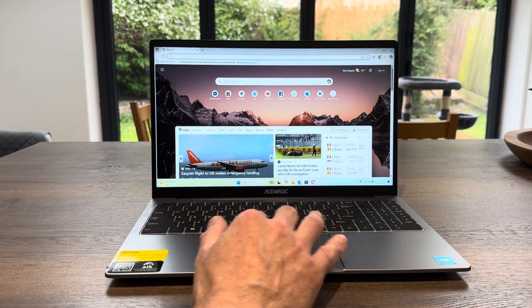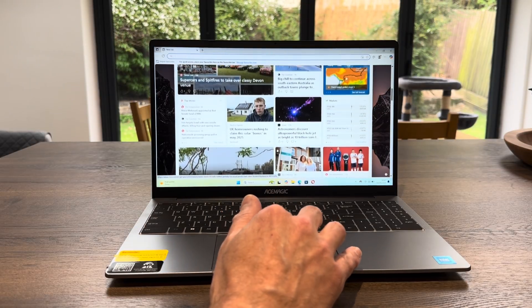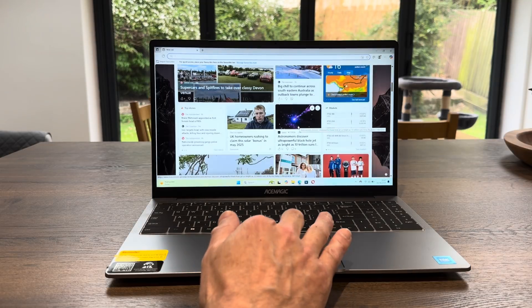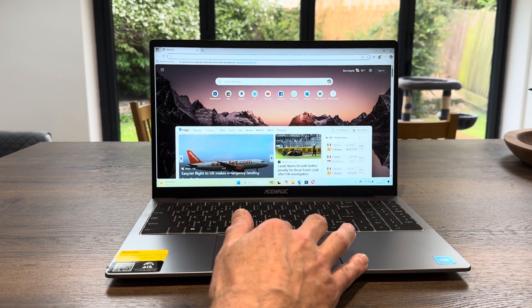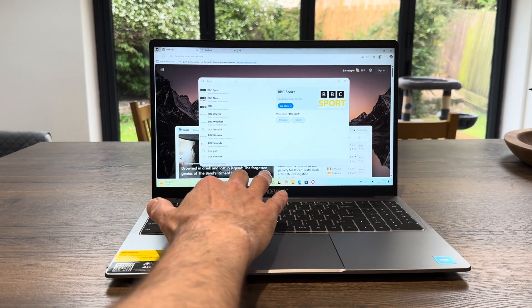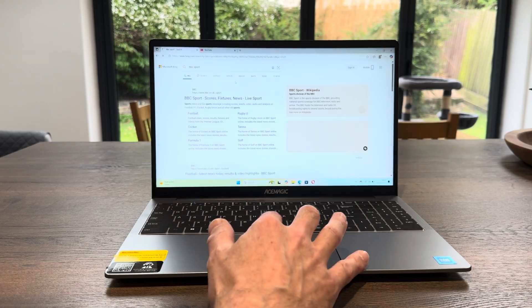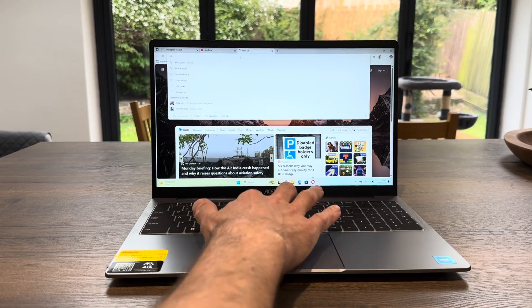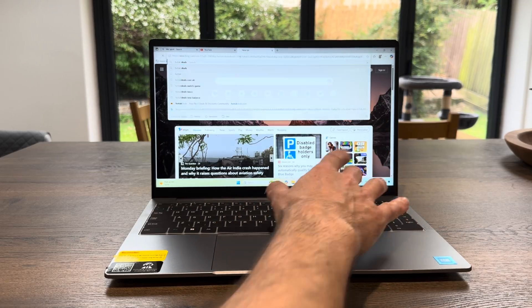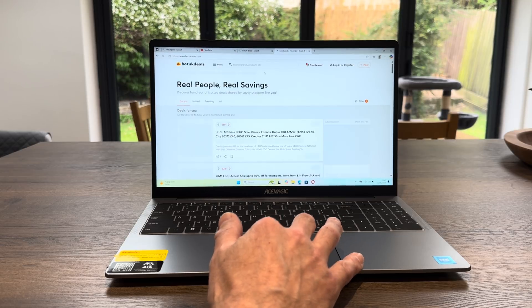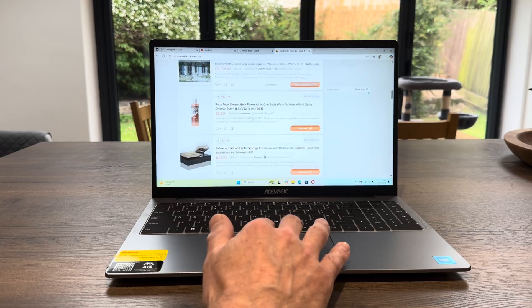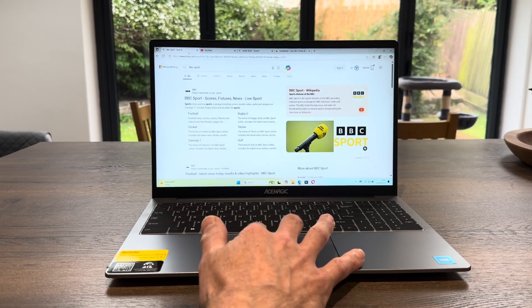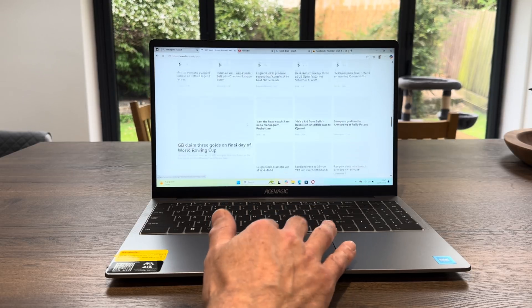So if I launch the web browser, you can see that straightaway everything comes up nice and fast. If I want to zoom into something, pinch to zoom works absolutely fine. Let's open some web pages - YouTube, BBC Sport because that's got lots of images, and Hot UK Deals. You can see here not struggling with lots of images on a web page.